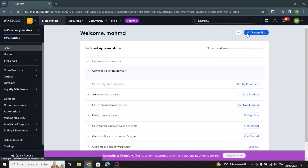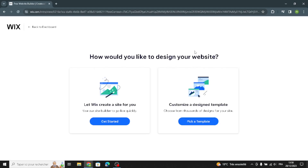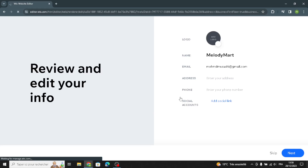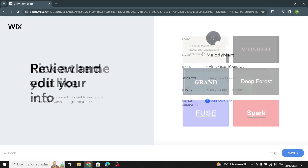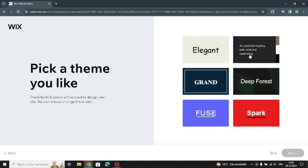Now let's go to design the site. You can choose to have a site created for you or customize a design template. I'm going to get started from here. Now you can add your information: your business name, email, address, phone, and you can also add your social links.